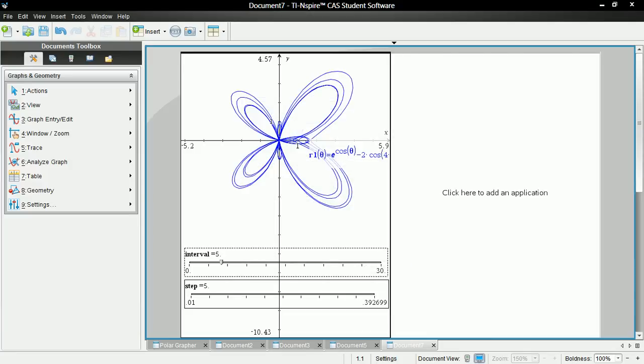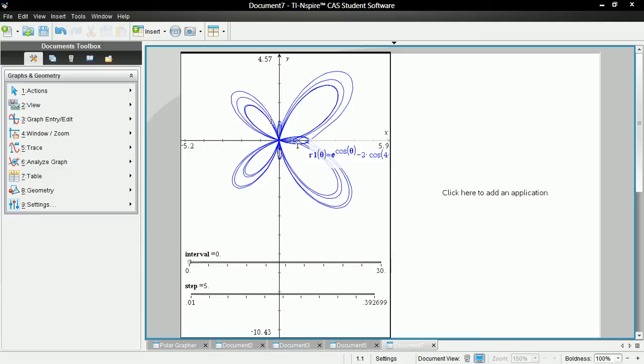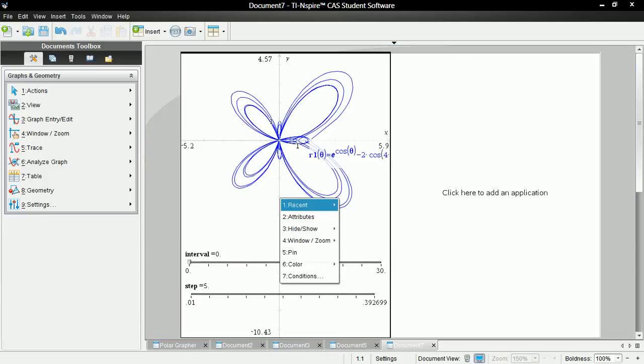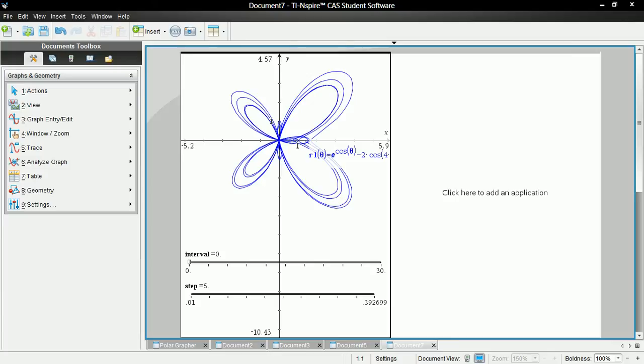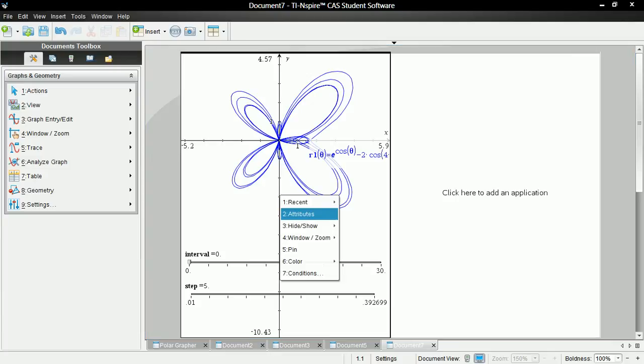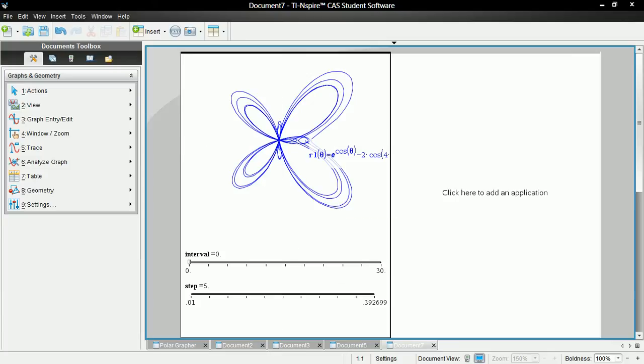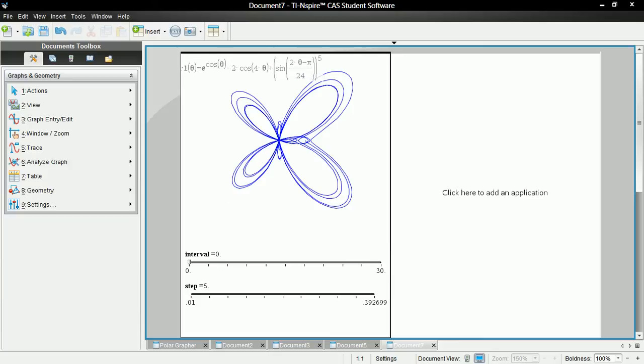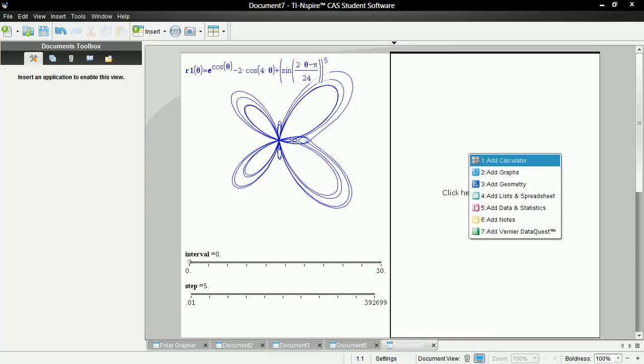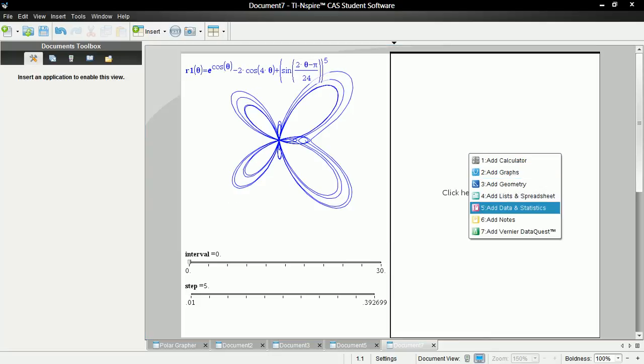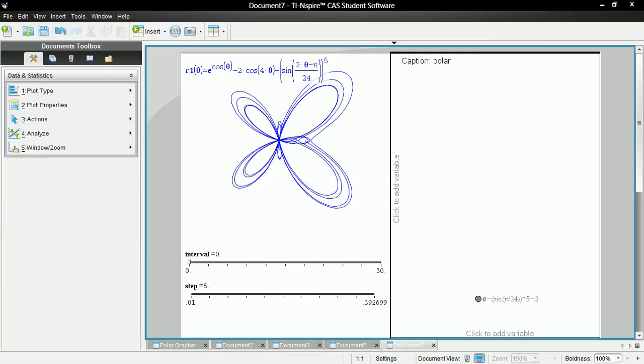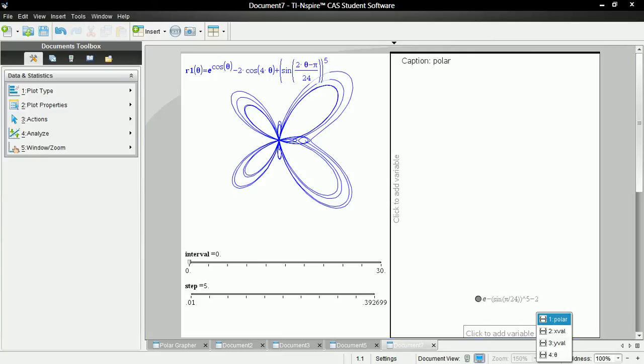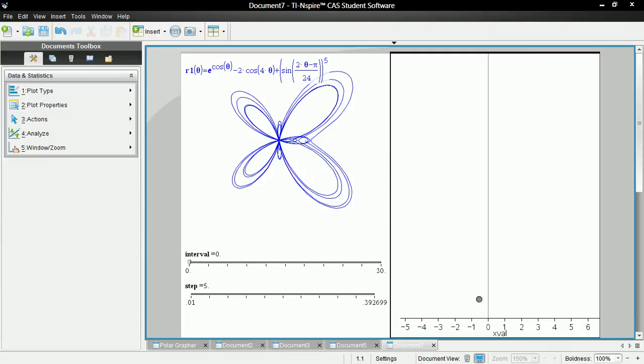Alright. And now let's hide the axes here and move this over on top here. Okay. And then let's go here and add data and statistics. And then let's make this x val.